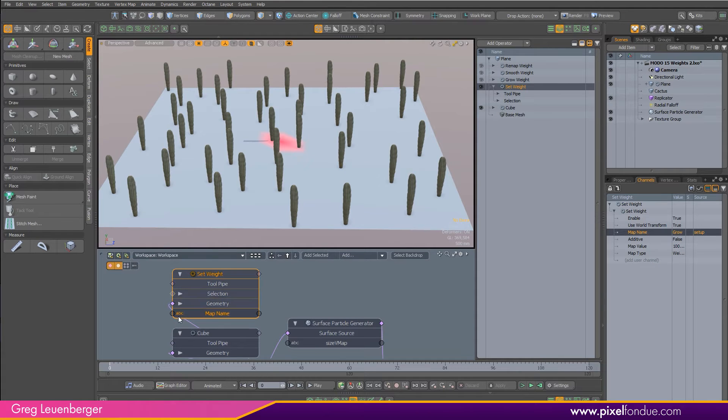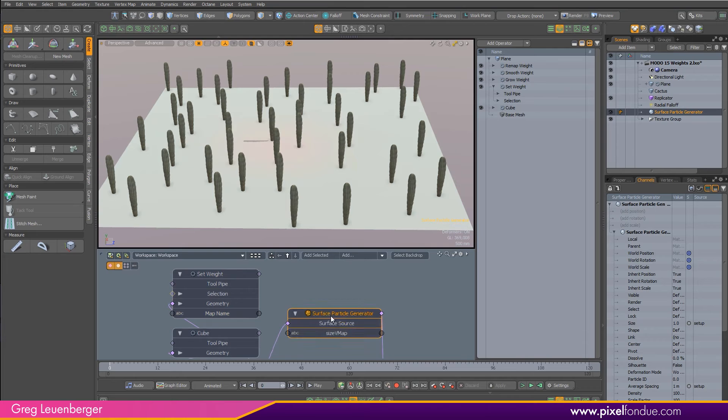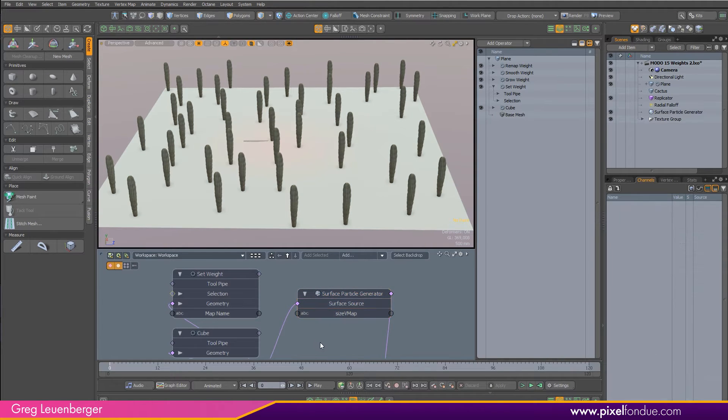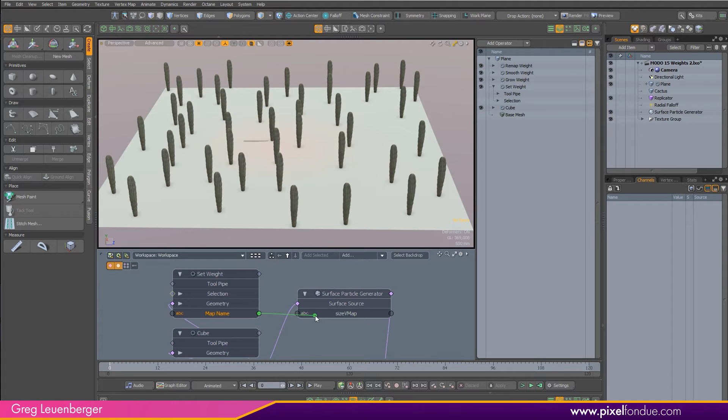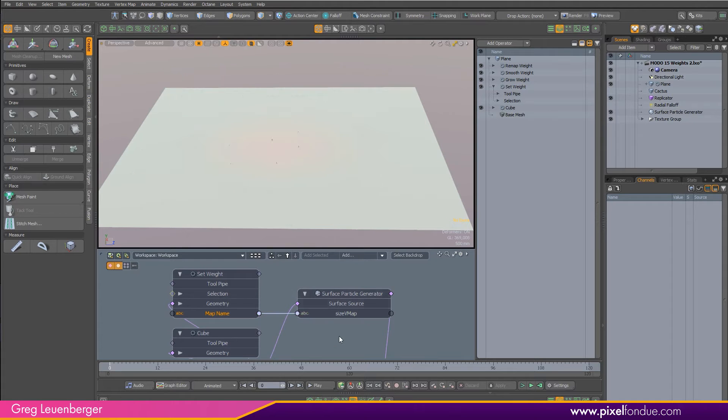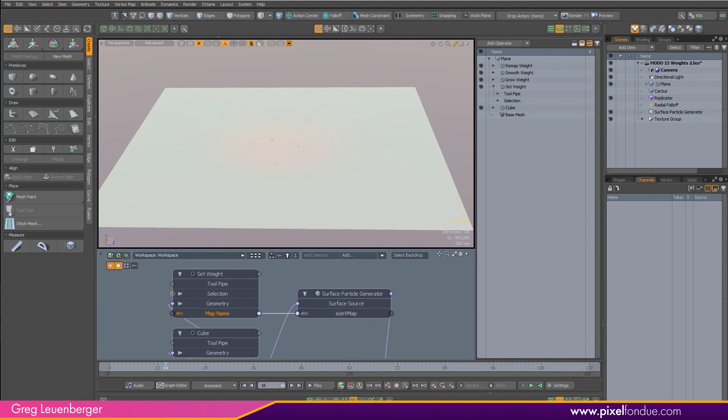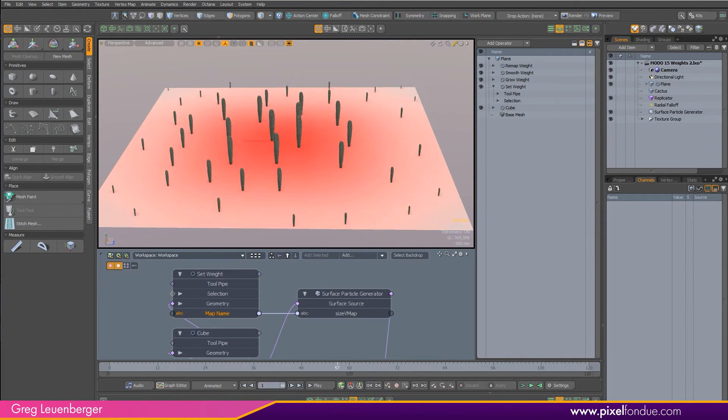Over here in the channels of set weight, I've got a map name. So I'll drag that in. That's our map name, and that's just a string channel. You see the ABC here, that's just a string channel. And you see the ABC down here on the size vmap, that again is just a string channel. So we know we can hook those up. We're hooking up our map name, our grow vmap, into our size vmap over here. And now our growing effect is working with the surface particle generator.